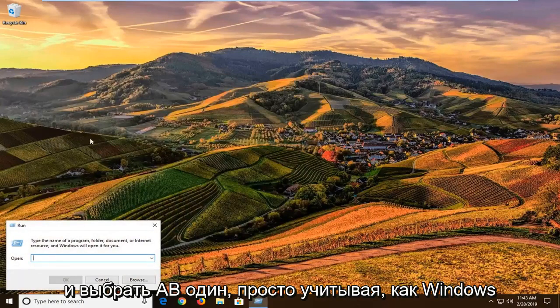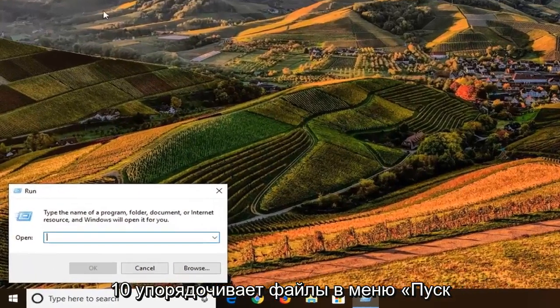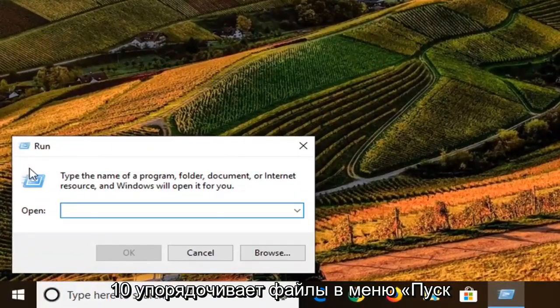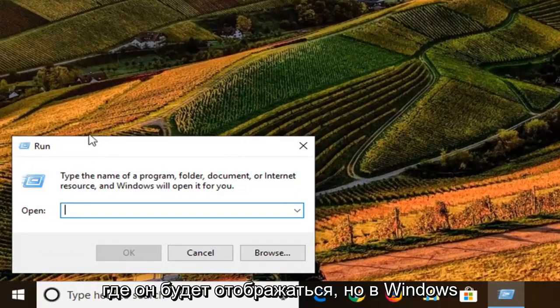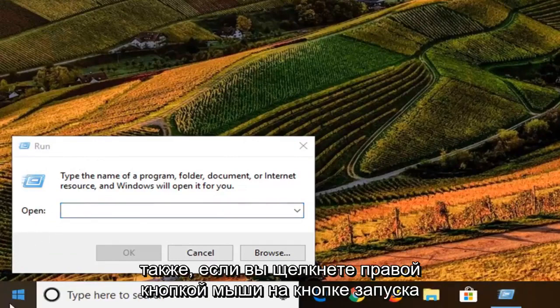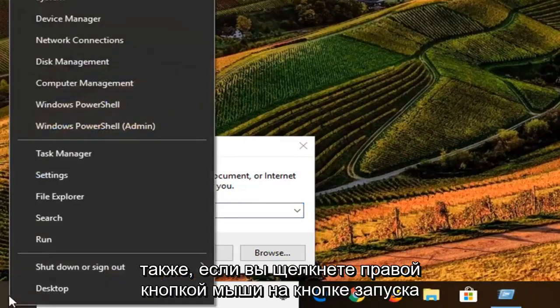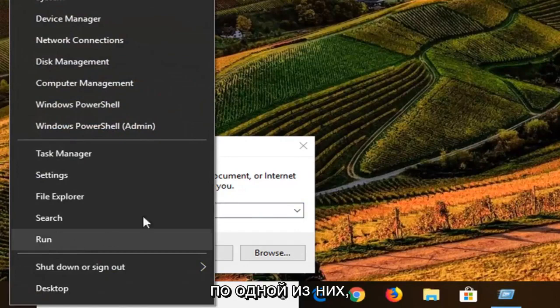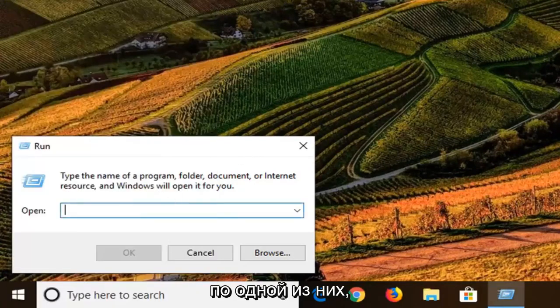Given how Windows 10 organizes files in the Start menu, it's a little hard to tell exactly where one is going to show up, but on Windows 7 and Windows 8 it should be pretty clear. Also, if you right-click on the Start button, you can left-click on Run through that as well.